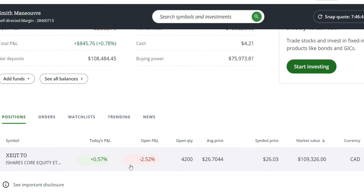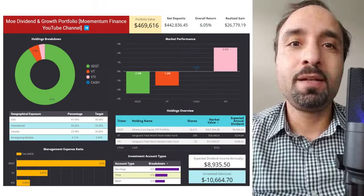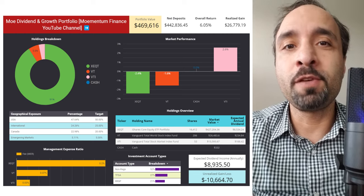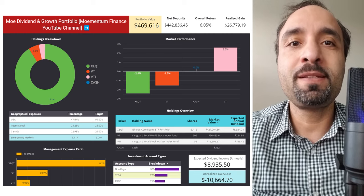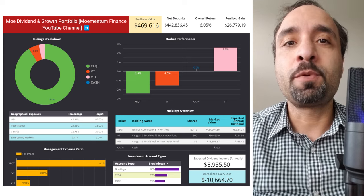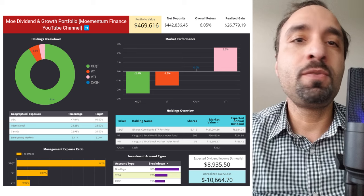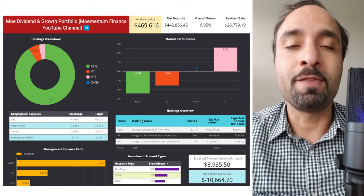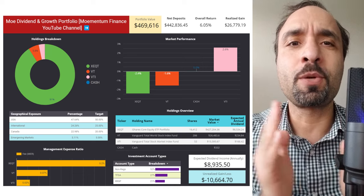Looking at the percentage of return — today was a good day, a green day. XEQT shares went up by close to 0.6%. However, overall we are showing to be down by 2.5% for our shares of XEQT at this time. For those of you who may be interested to see our entire portfolio from my wife and I, we are sharing it publicly and transparently through a Google Data Studio dashboard that I've developed — the link is in the description of the video. You can easily check it out and get to know where things are at with our own investment portfolio. Thank you so much, everyone, for watching this video until the end.